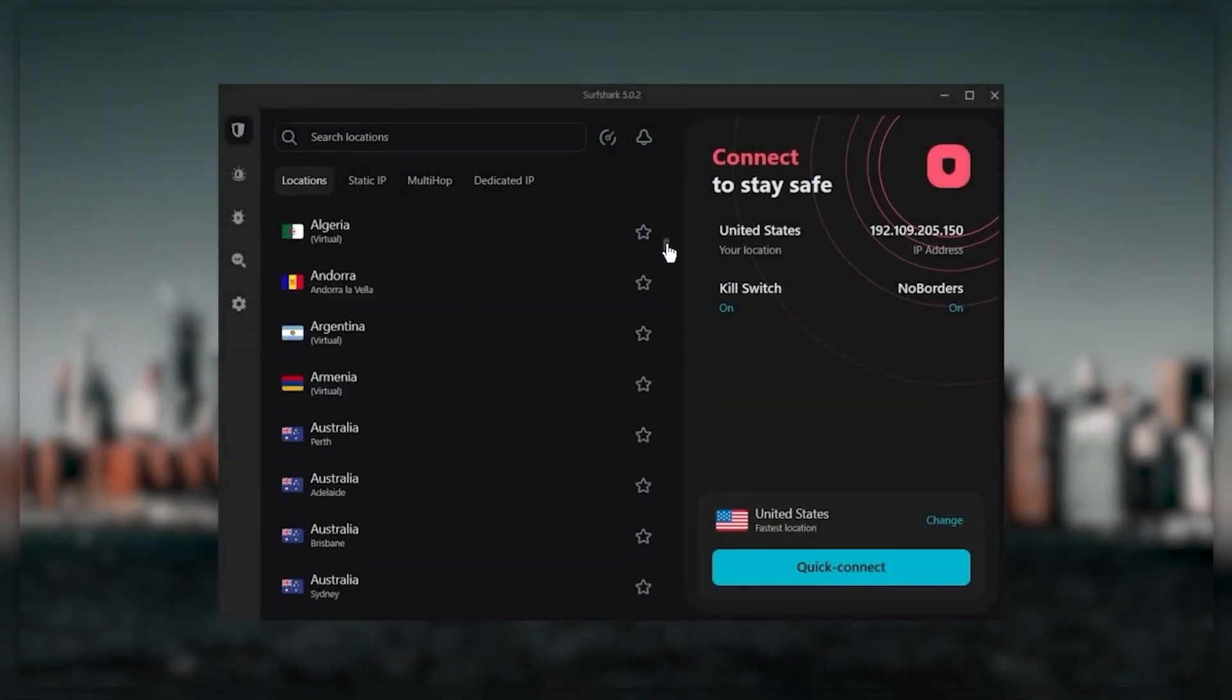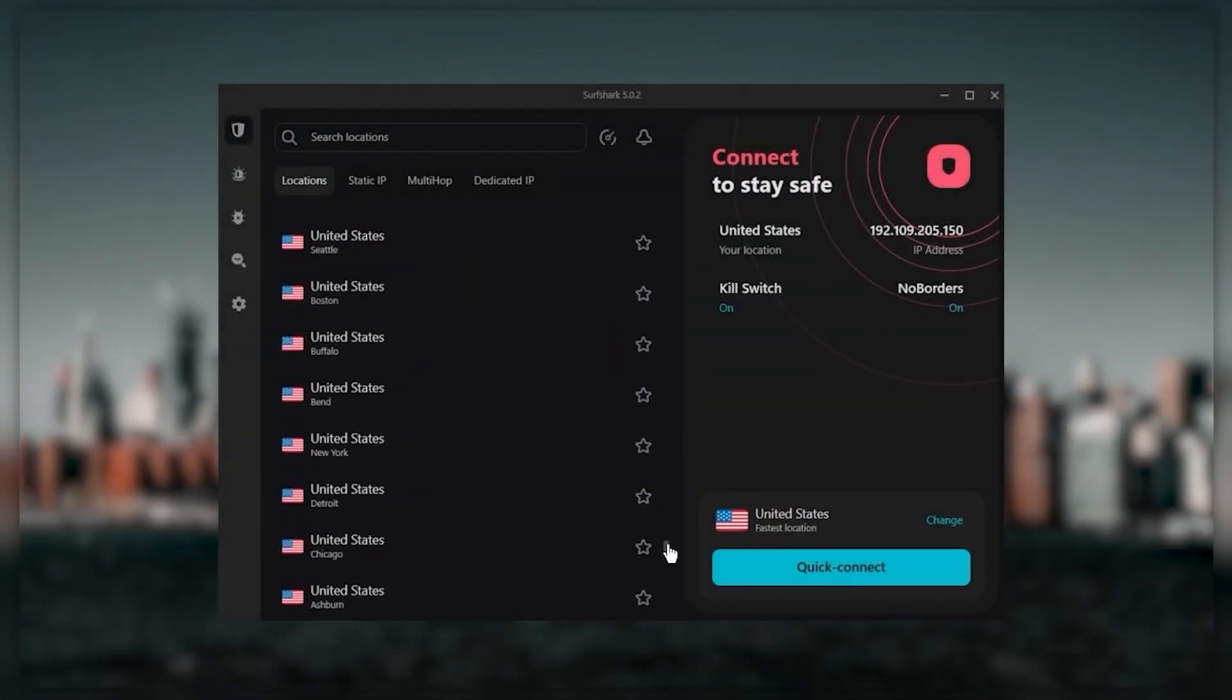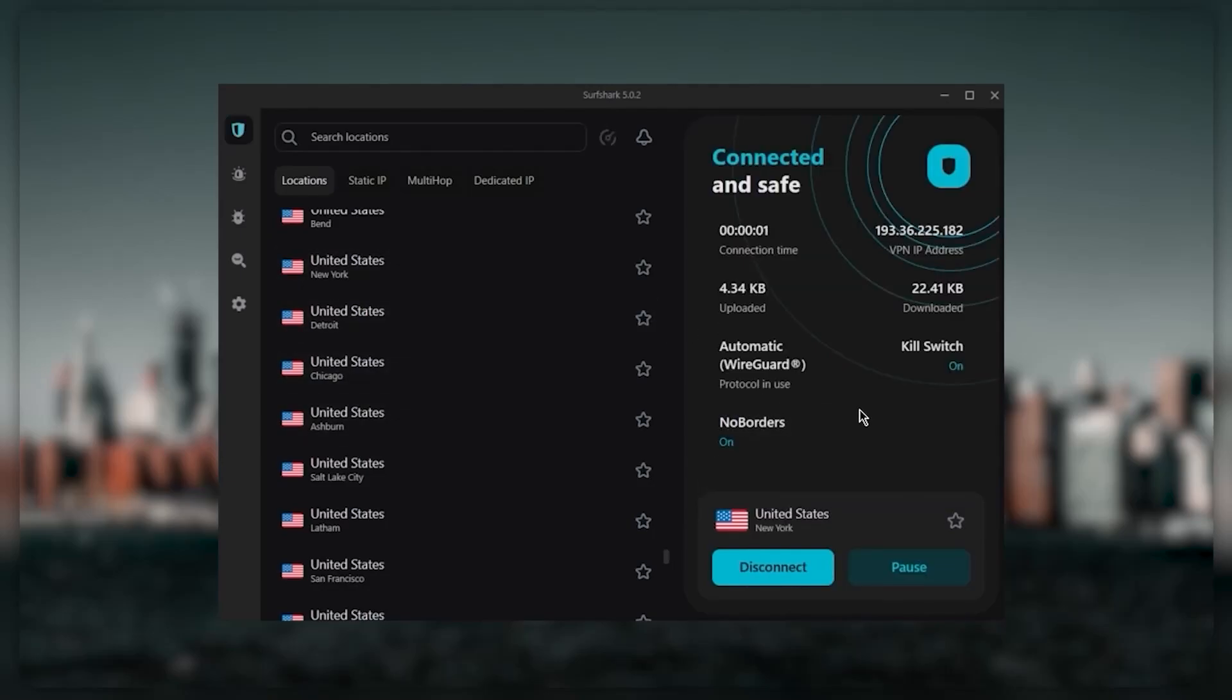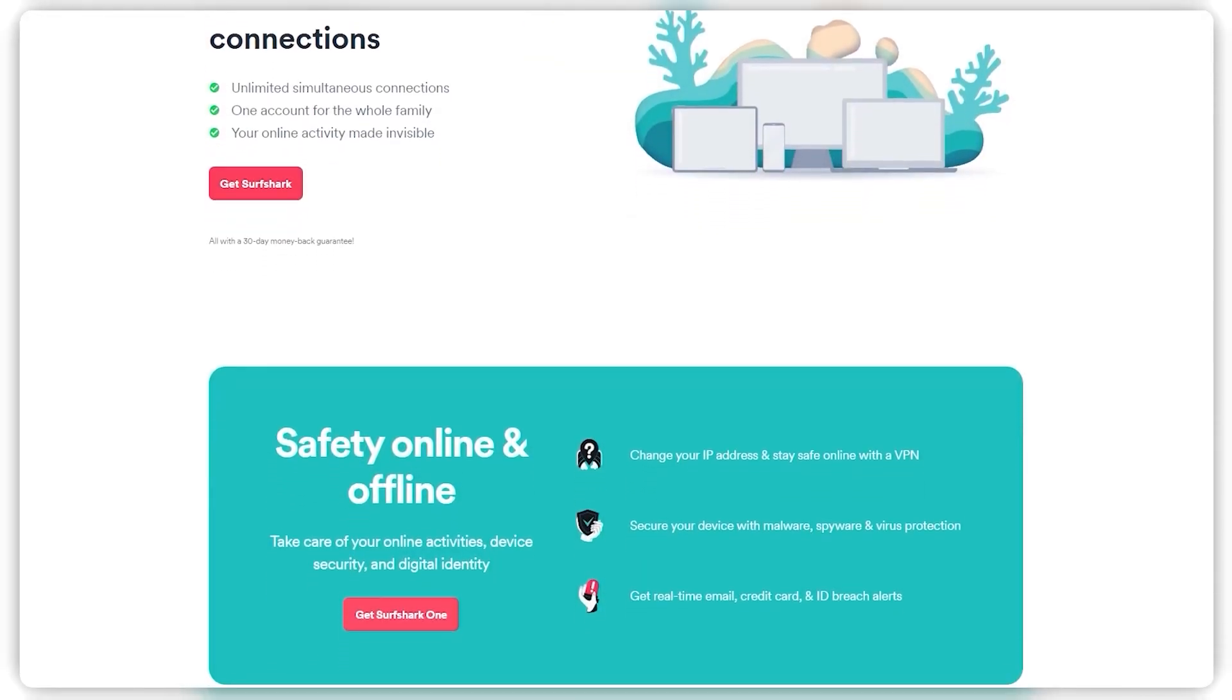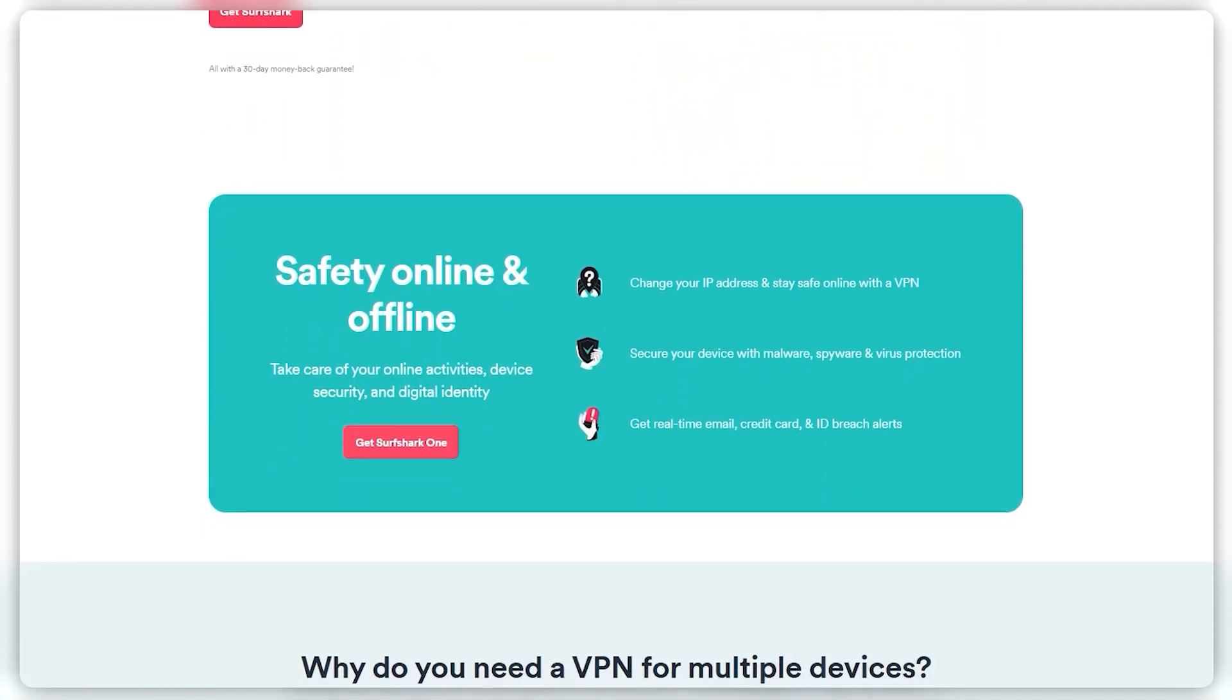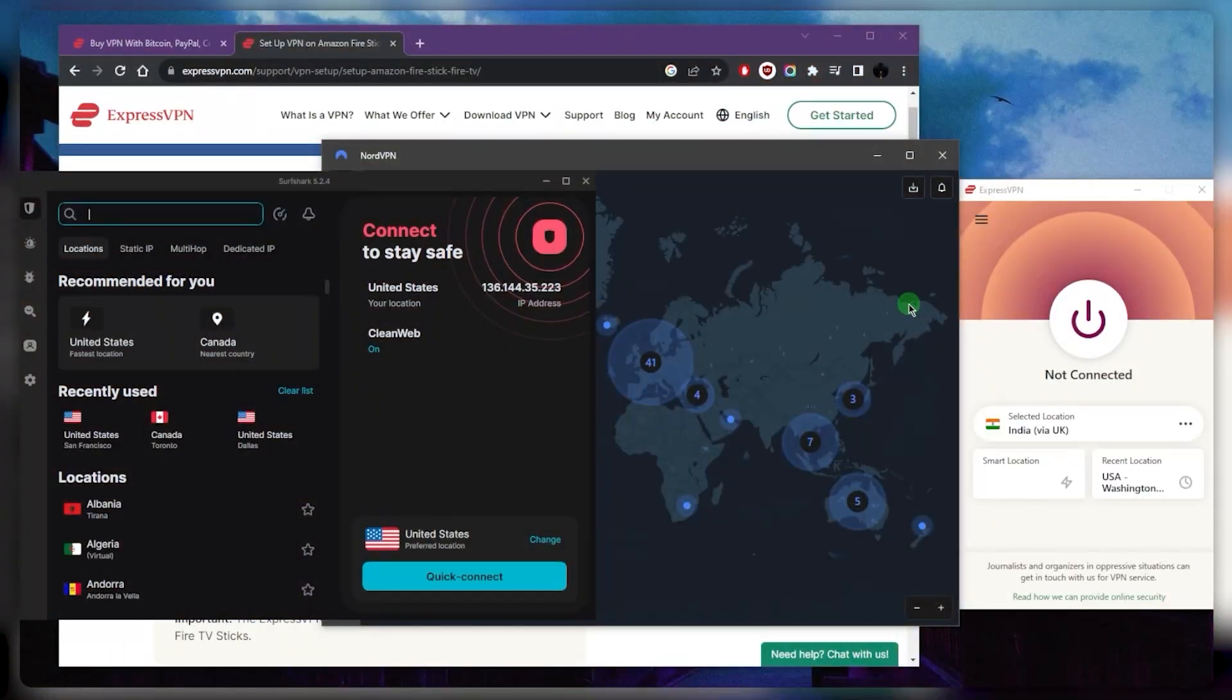SurfShark is truly the best budget VPN that gets the job done without sacrificing any of the necessary security features you usually get with more expensive VPNs. As an added bonus, you get to share it around with as many of your friends and family as you'd like, which is a great plus.